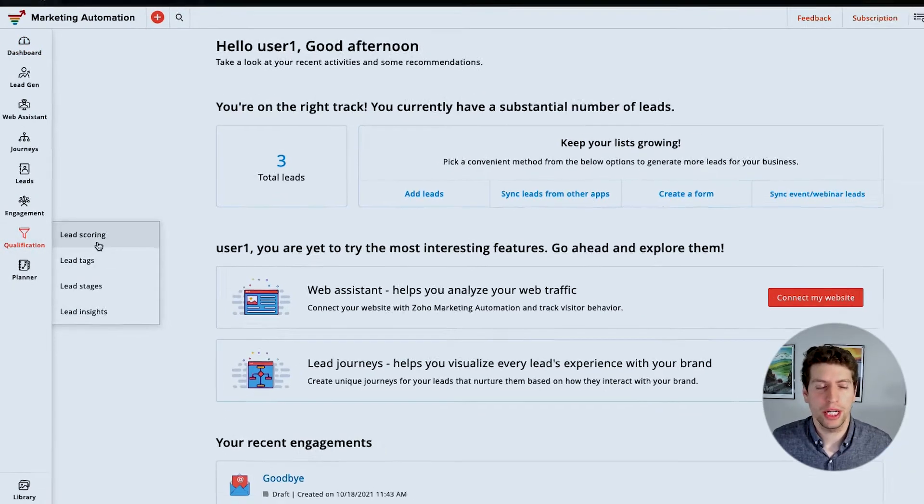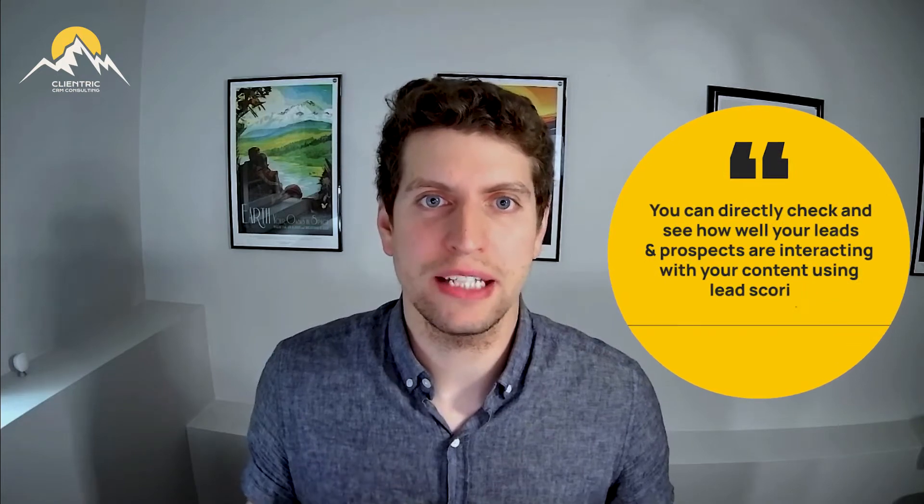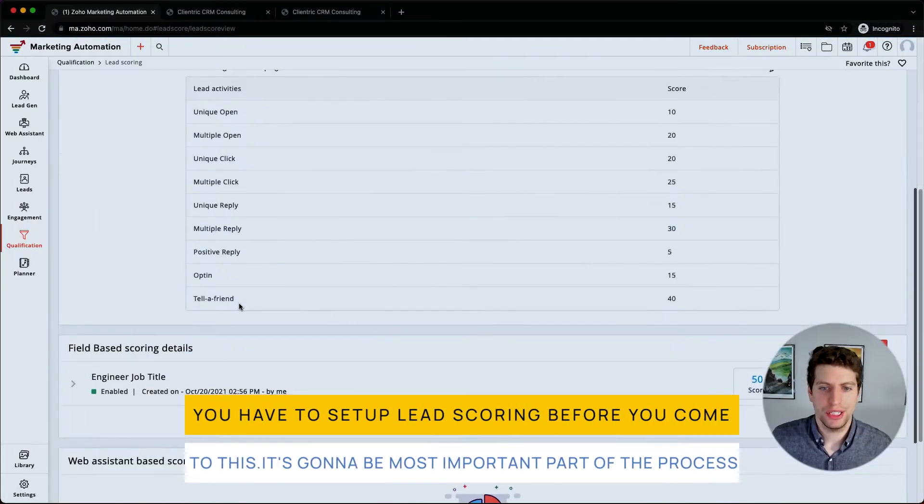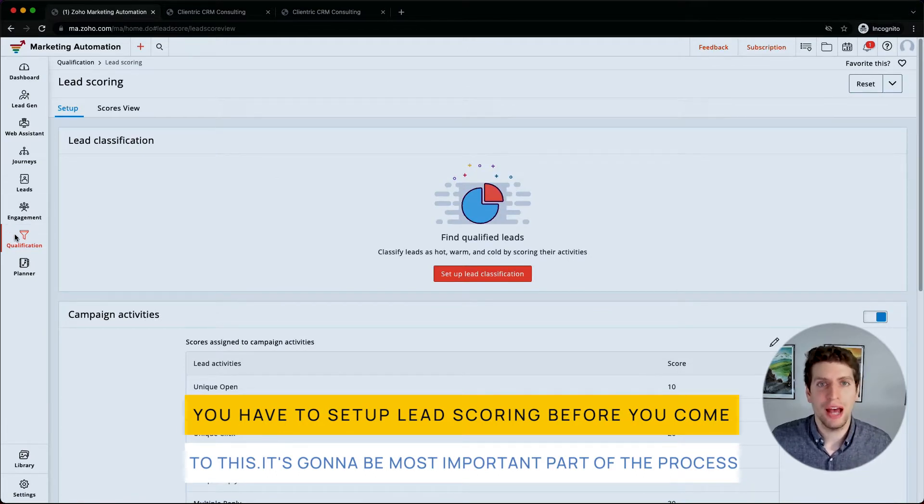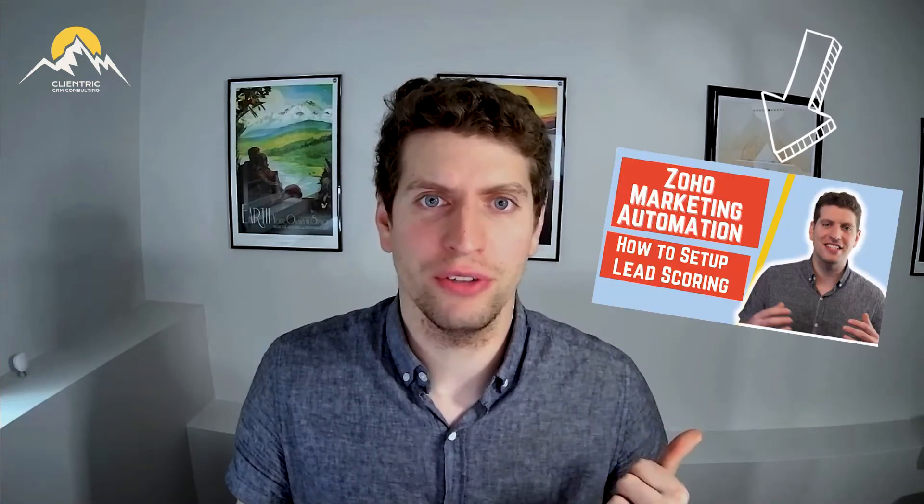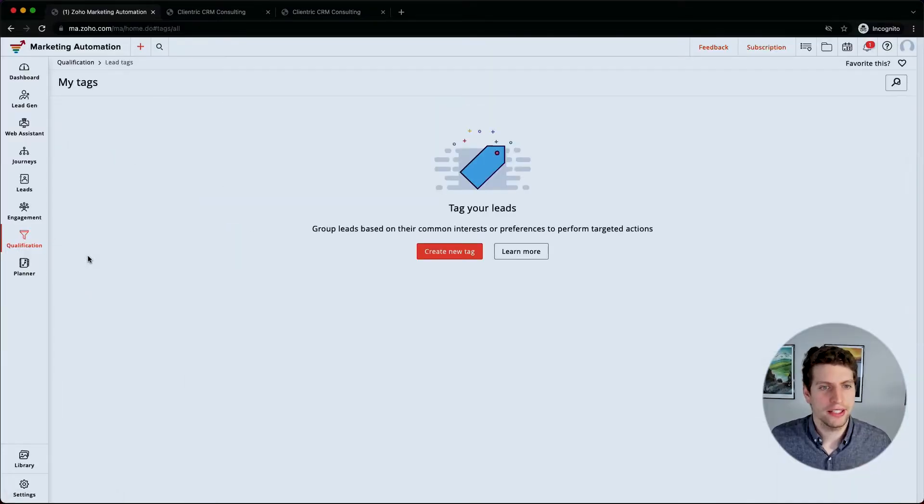Now we've already talked about lead scoring, and I want to briefly touch on it again and say how important it is because you can directly check and see how well your leads and prospects are interacting with your content. So first and foremost, this is what you want to set up. This is going to be one of the most important pieces that you do have available to you. So make sure you set it up, check out our other tutorial video on it, and we'll continue on with lead tags.